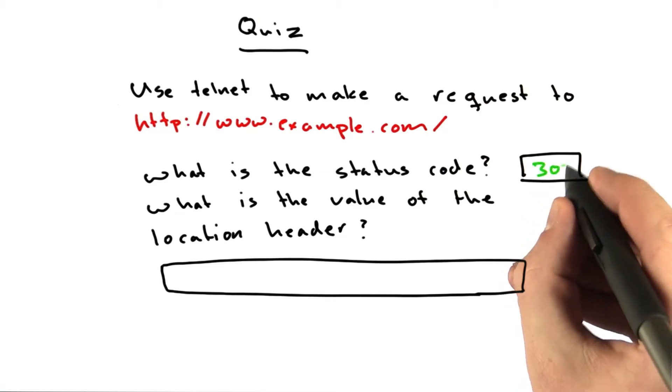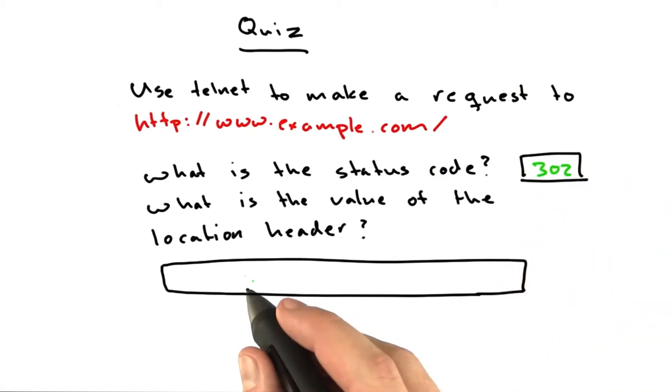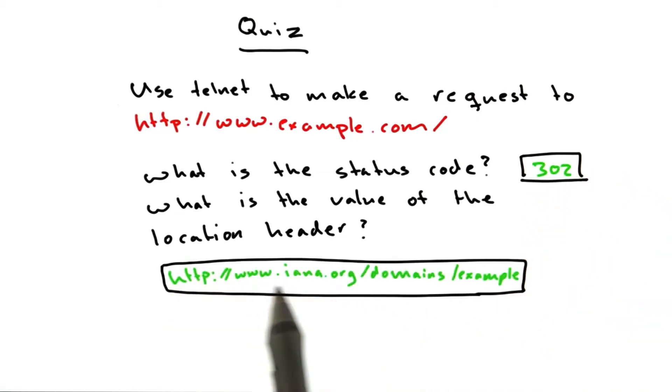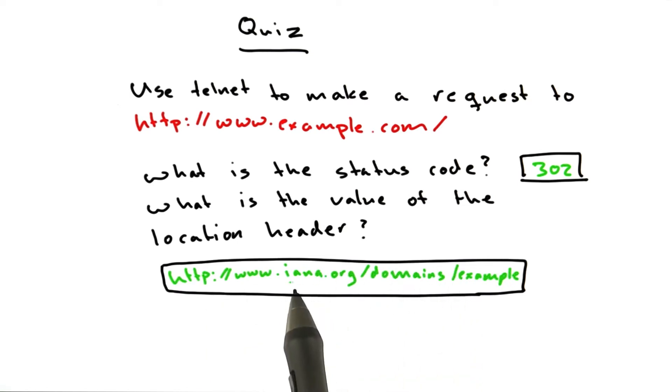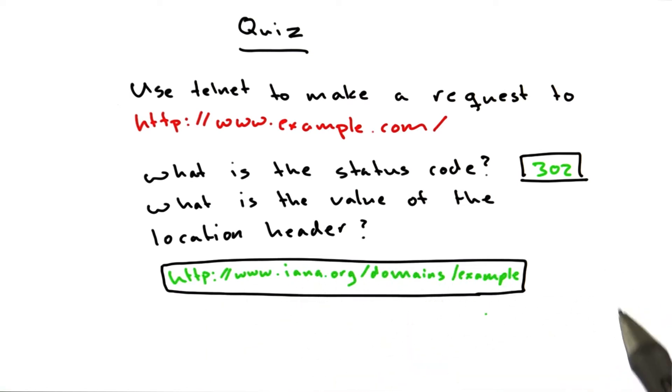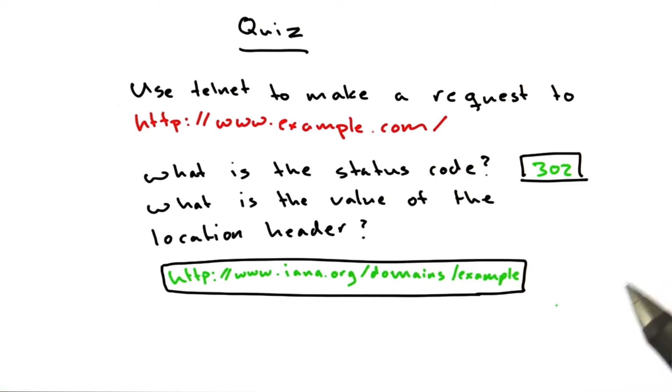The status code is 302, and the location header was this URL, iana.org/domains/example. Okay, I'll walk through how I found the answers, and hopefully you did something similar.